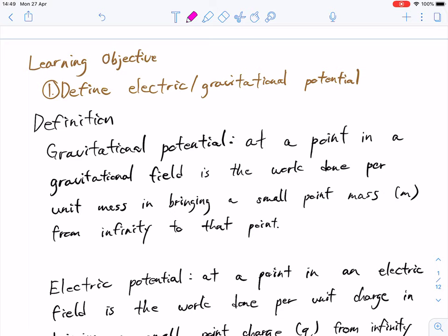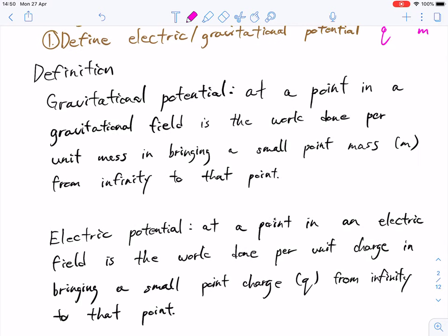Our first learning objective is to define what potential is. We just saw that this is either work per unit charge or work per unit mass, and this is measured as a potential difference, also known as the volt. Gravitational potential at a point in a gravitational field is the work done per unit mass in bringing a small point mass from infinity to that point. Electric potential is a similar idea, but it's on an electric field with a small point charge.